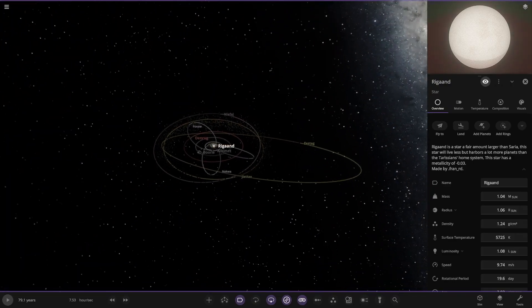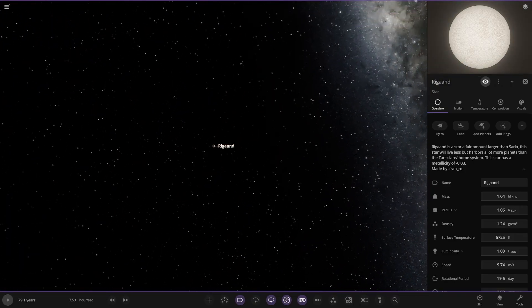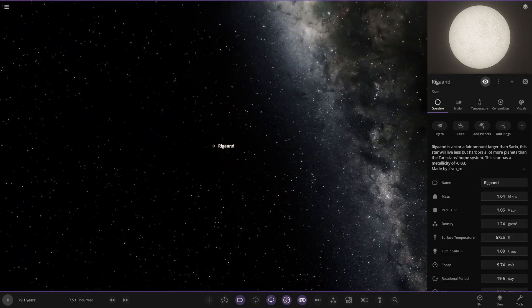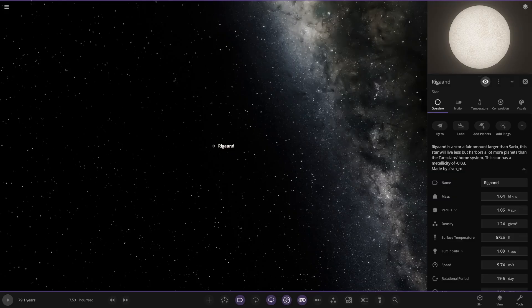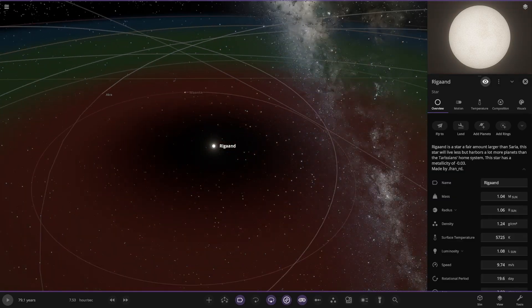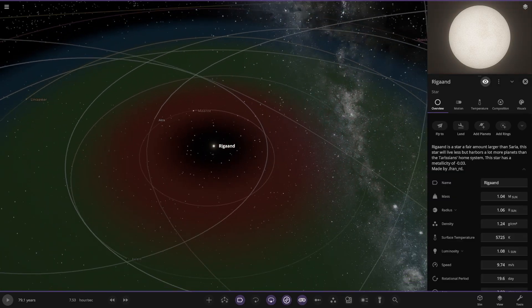So there's two stars in this simulation potentially, a star a fair amount larger than Saria. What is Saria? Well, I guess we'll find that out.